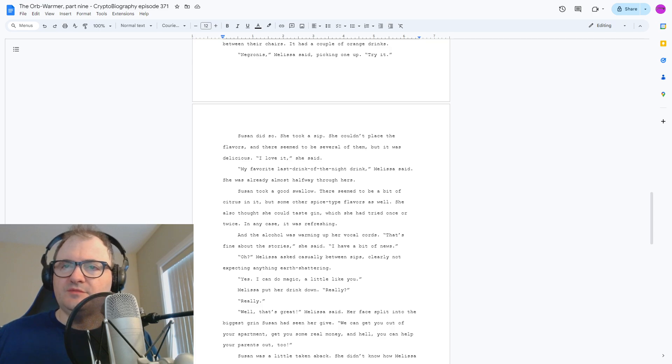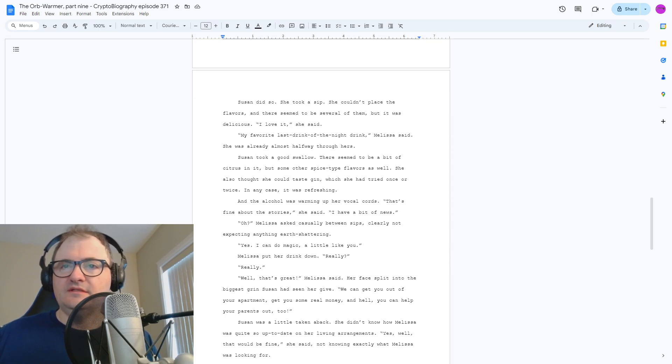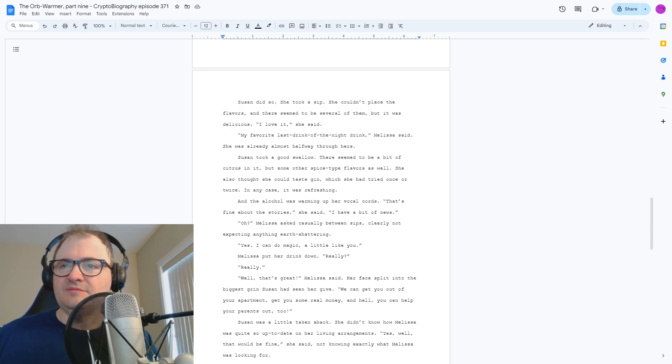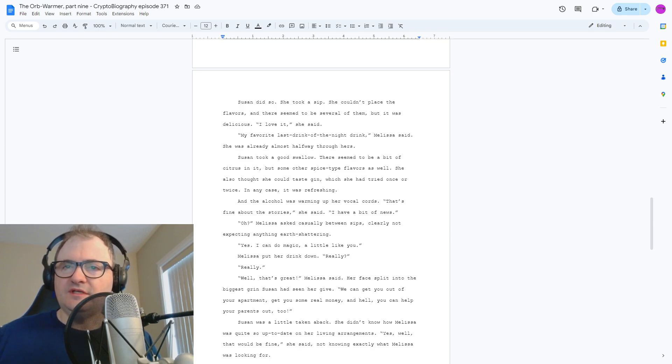Well, that's great, Melissa said, her face split into the biggest grin Susan had seen her give. We can get you out of your apartment, get you some real money, and hell, you can help your parents out too.